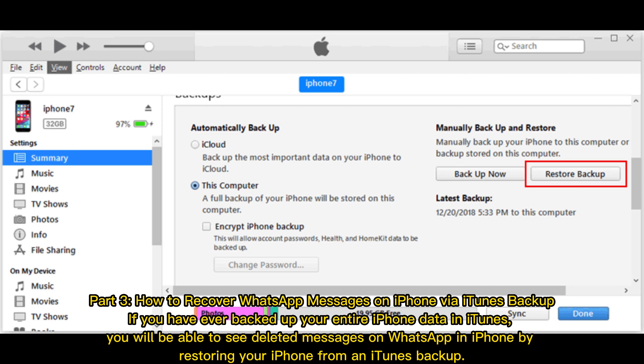Part 3 – How to recover WhatsApp messages on iPhone via iTunes backup. If you have ever backed up your entire iPhone data in iTunes, you will be able to see deleted messages on WhatsApp in iPhone by restoring your iPhone from an iTunes backup.